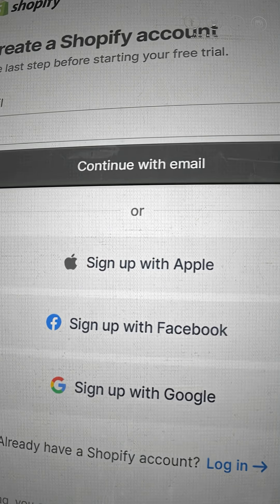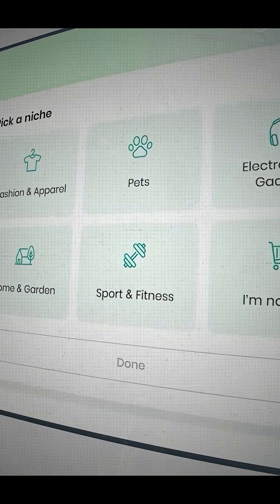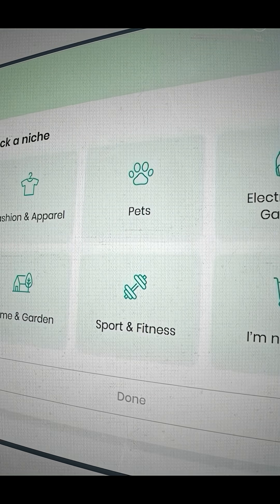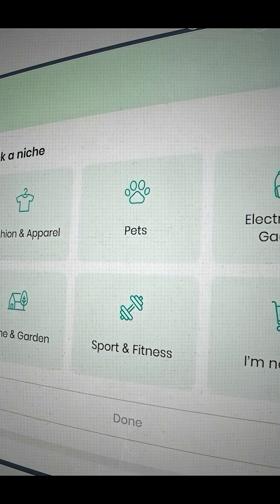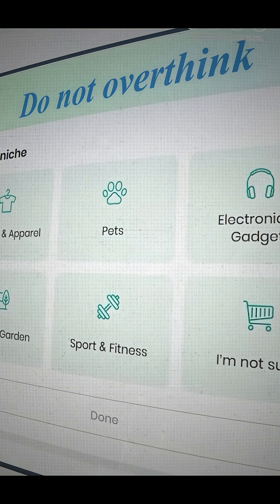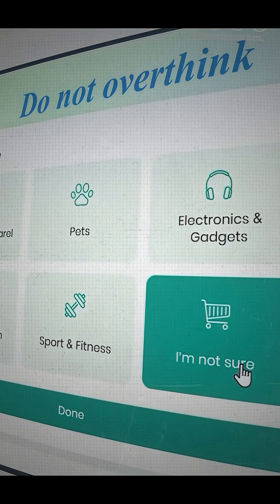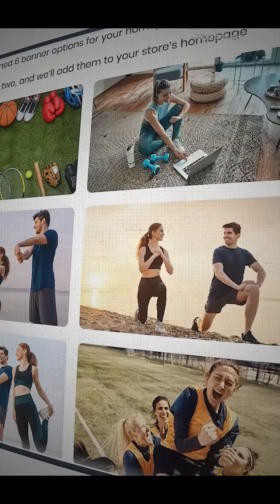Go ahead and create your account — this part is super simple. Then once you're in, you're going to see the option that asks you to pick a niche. Do not overthink this, as we're not locking in on this niche forever. For now, I'm just going to go ahead and choose 'I'm not sure.'